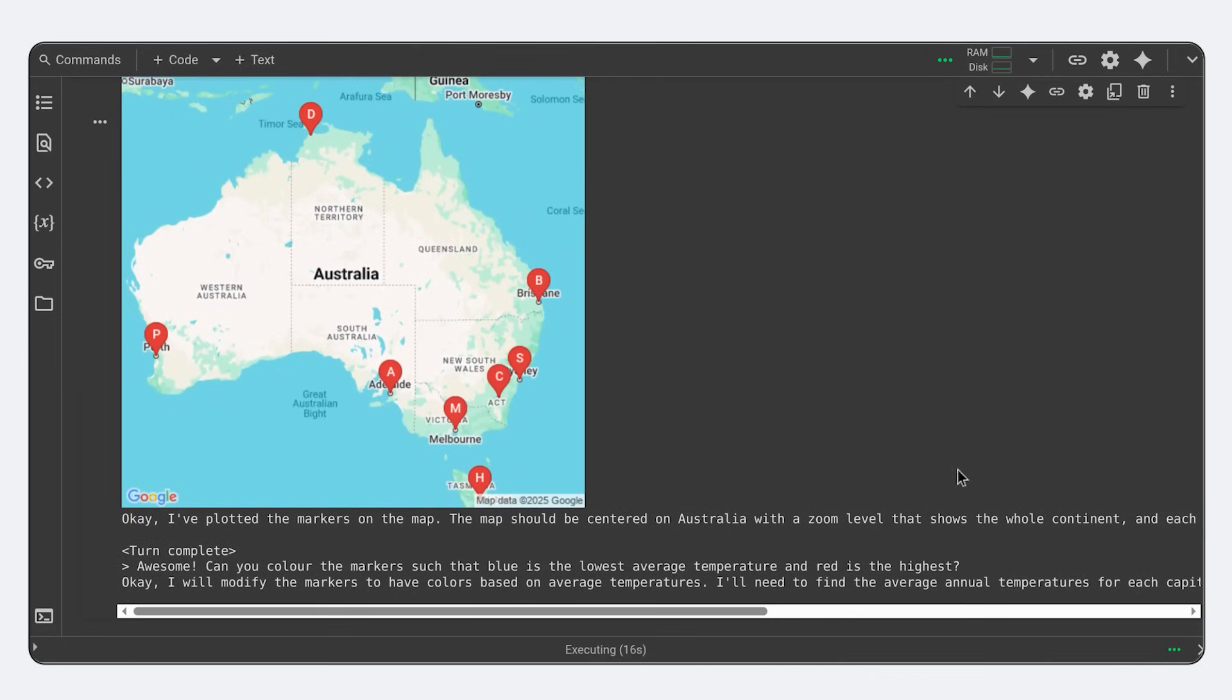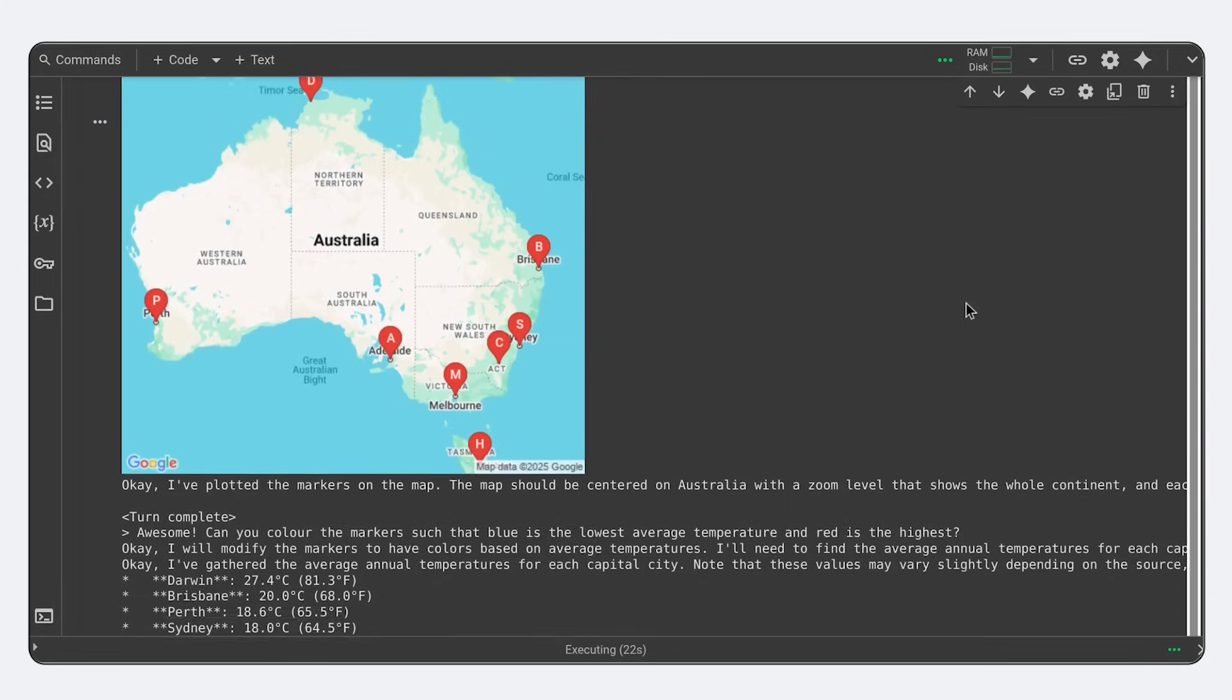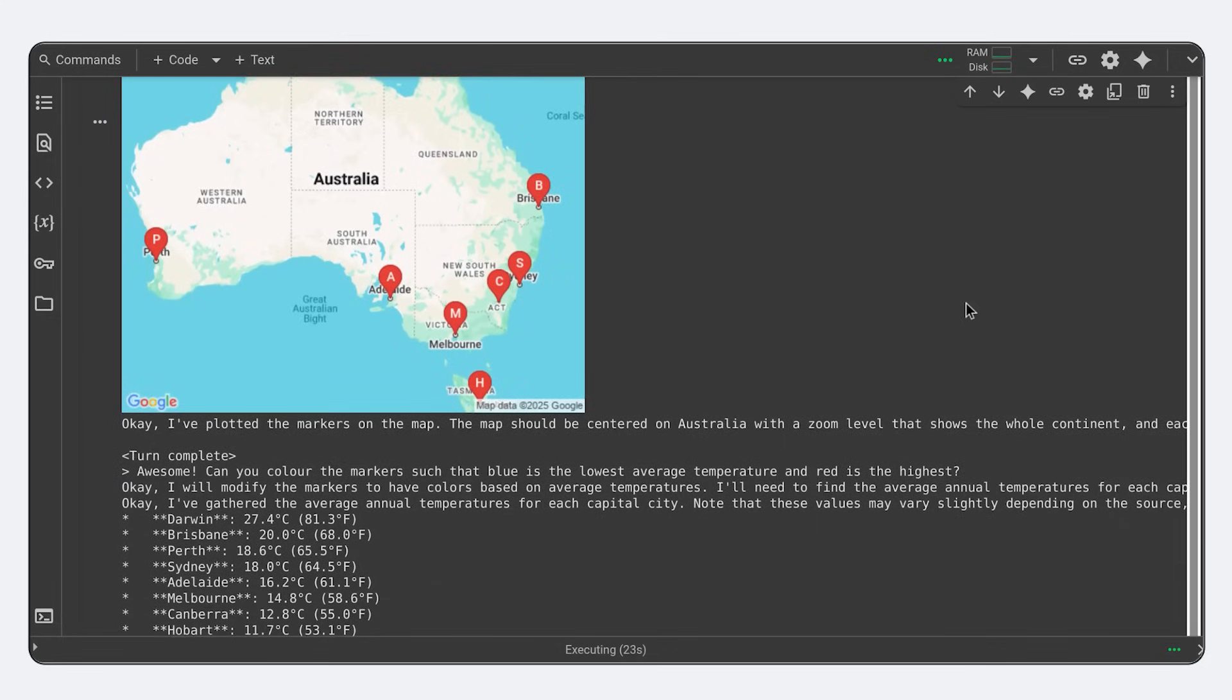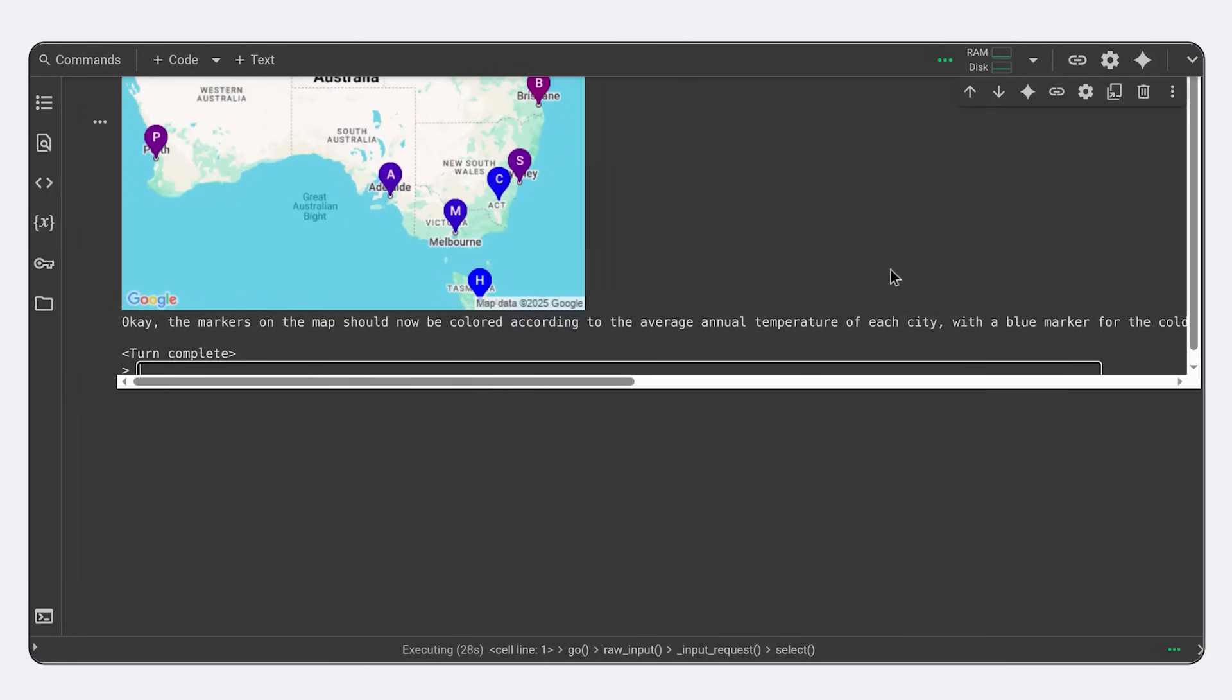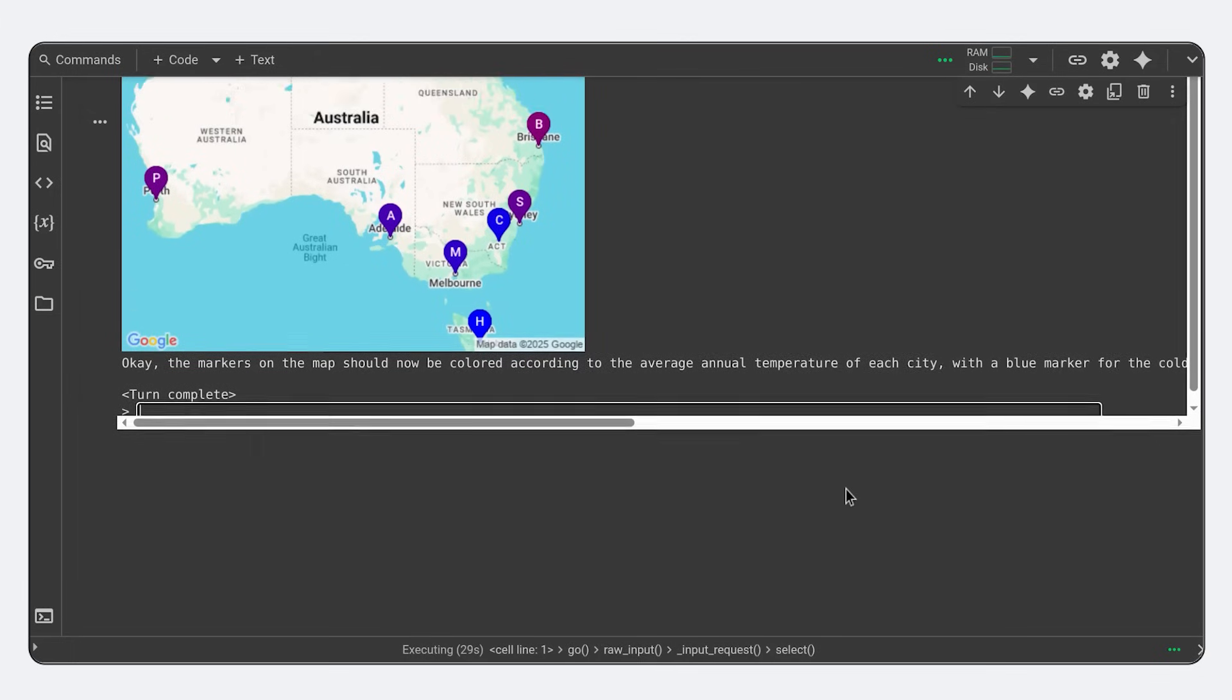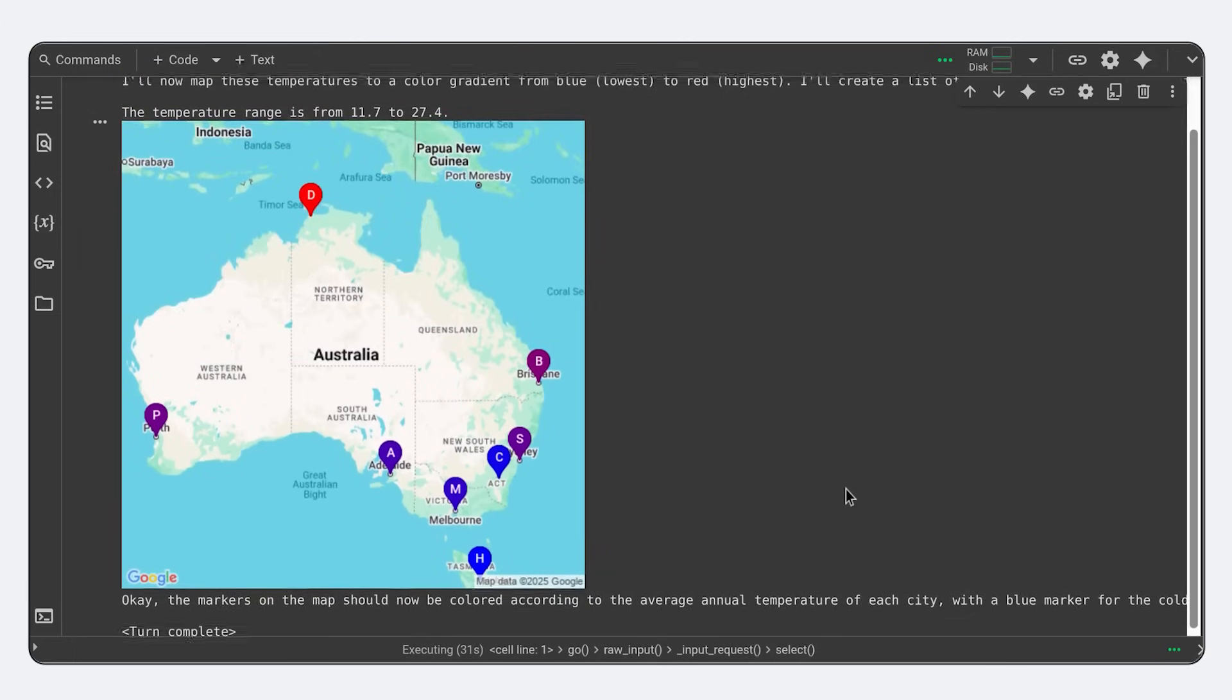You can, of course, provide your own data, but here I have asked it to color the markers based on the average temperature that it looks up with Google search. As you can see, with a small amount of setup, you can build apps to create interactive data visualizations that connect your users with your data.